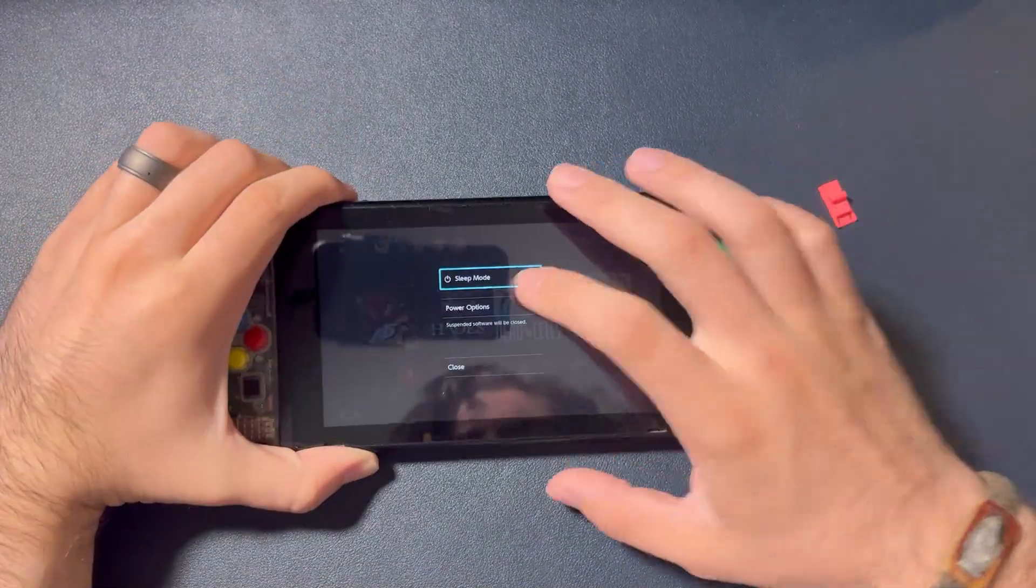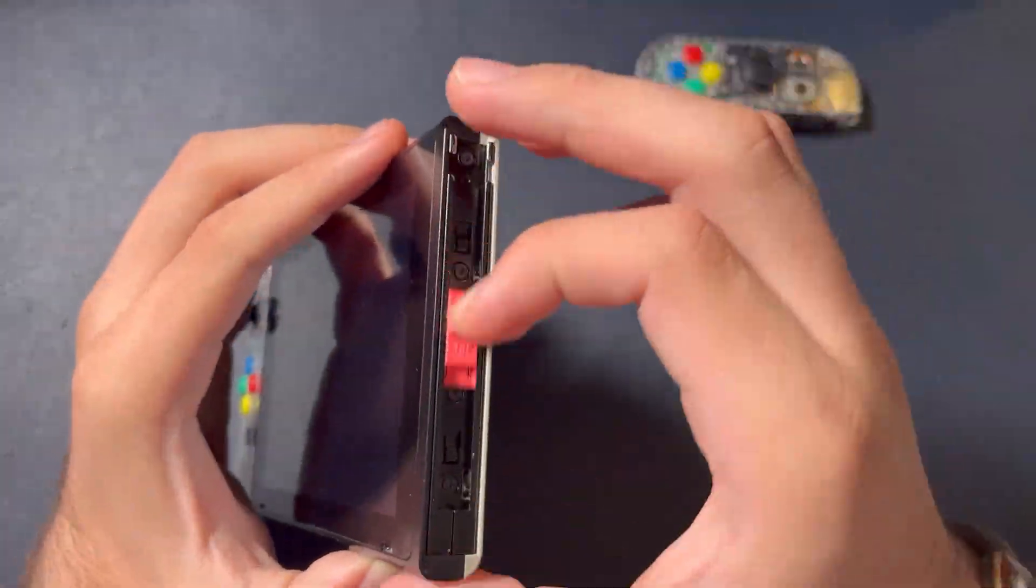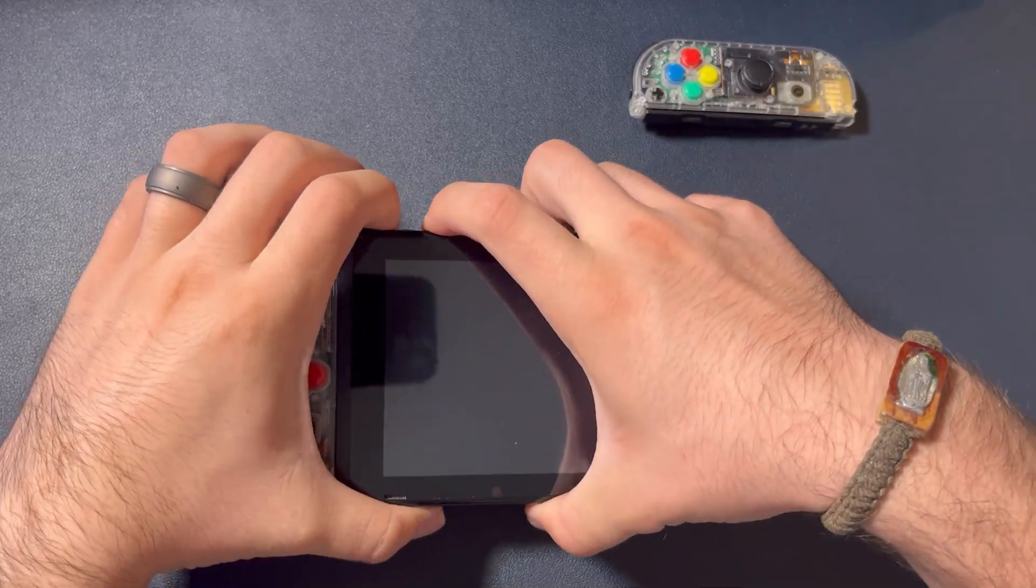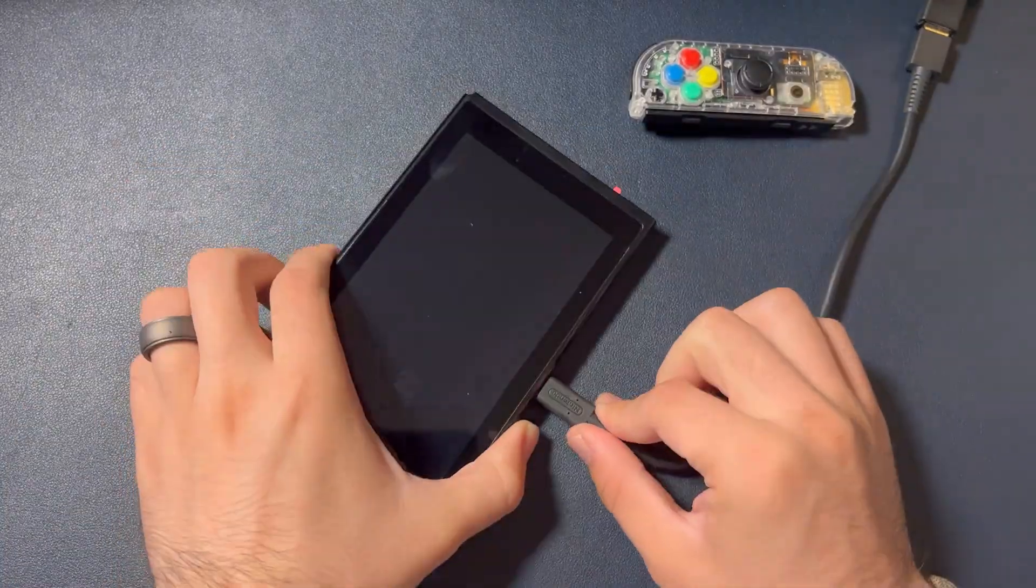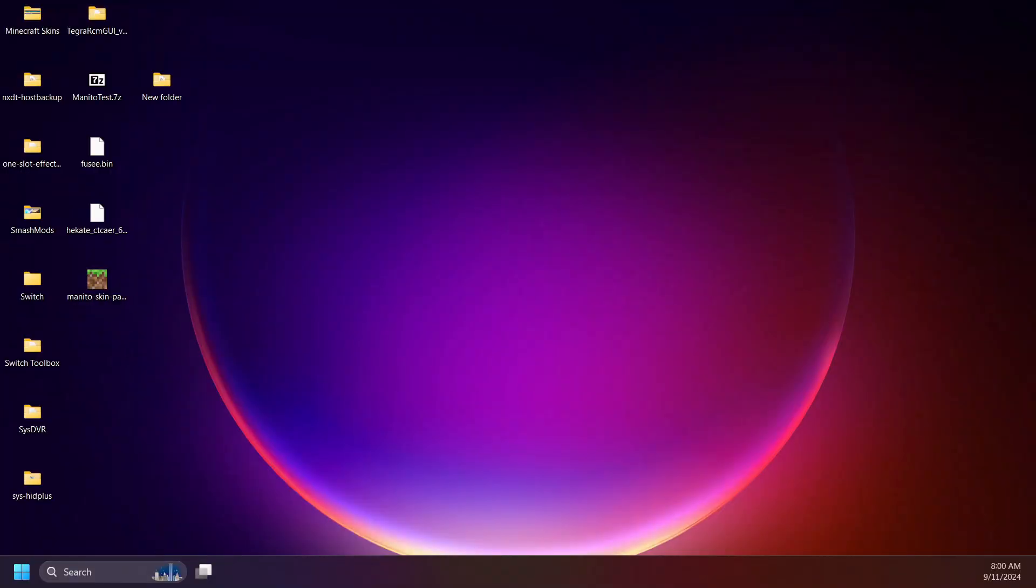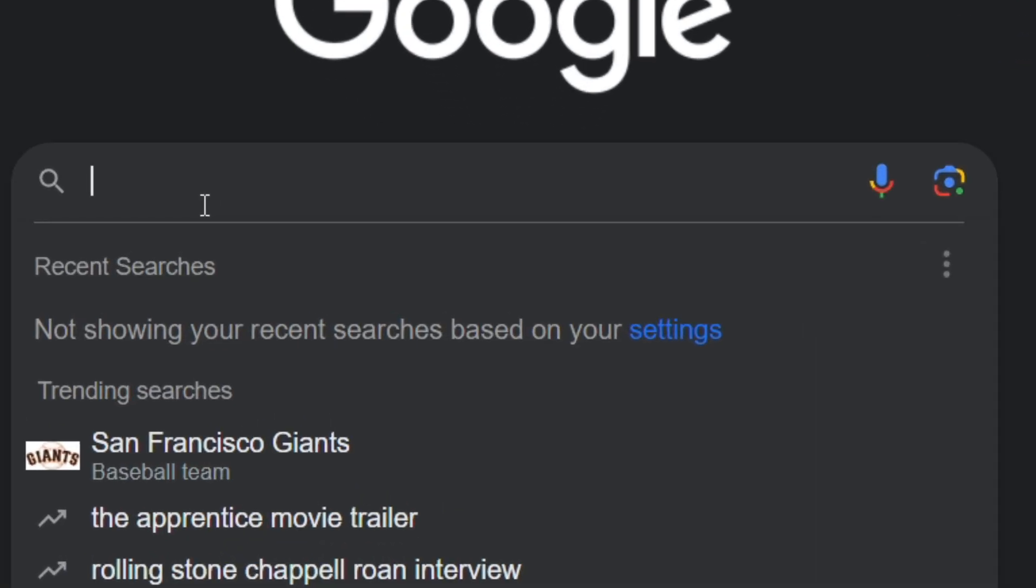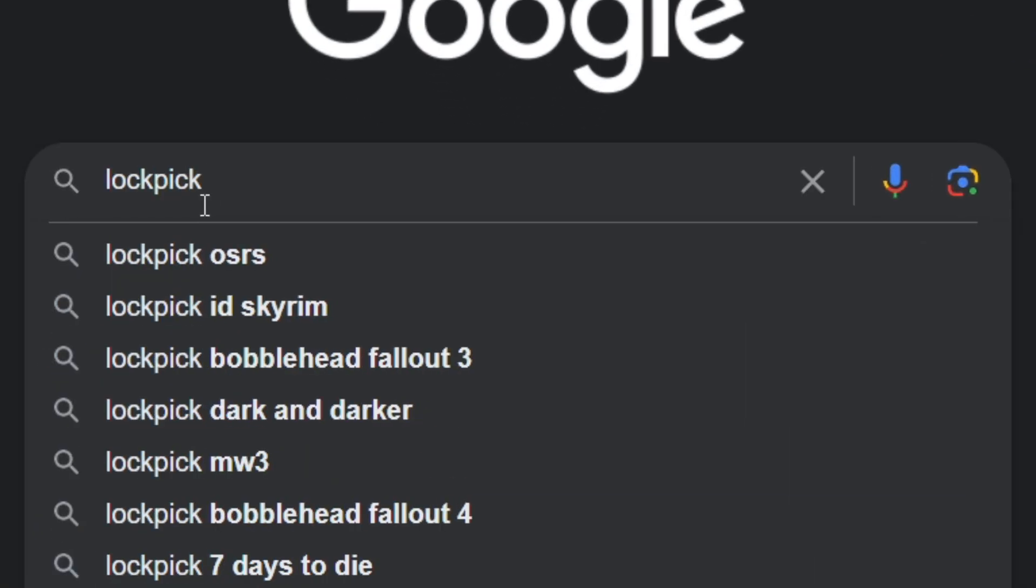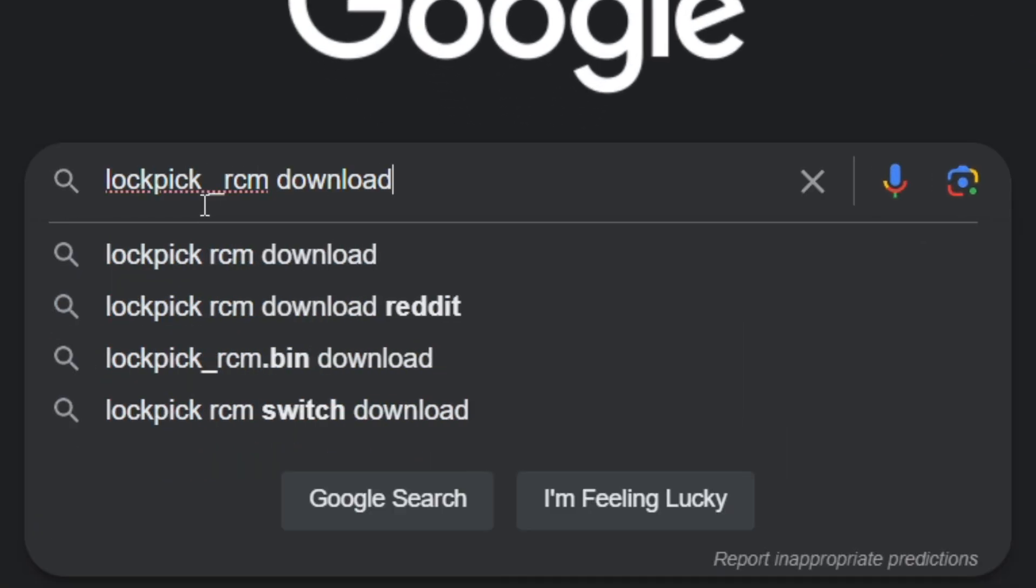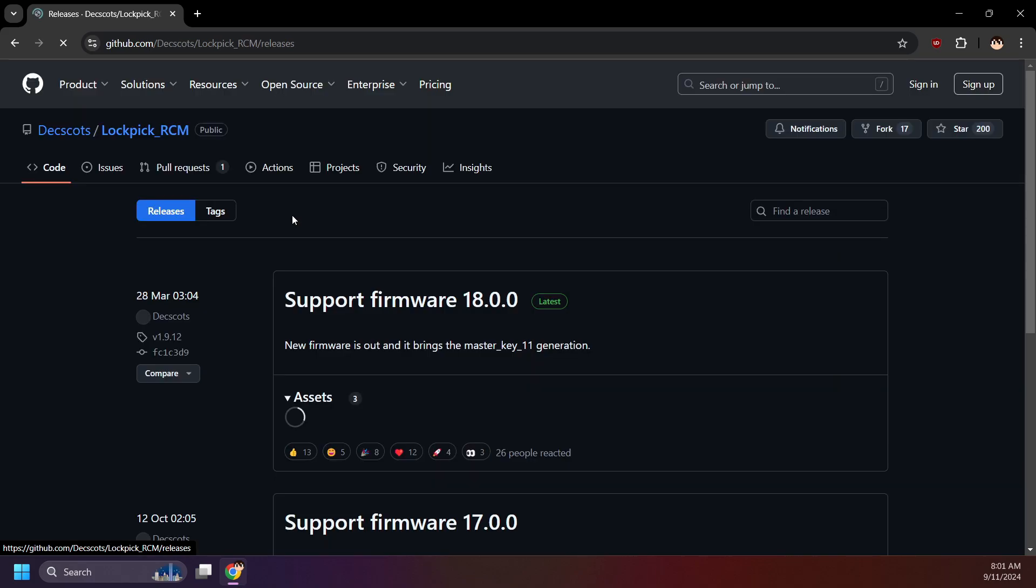Power off your Switch, enter RCM, and connect to your computer, but don't inject a payload just yet. Open your browser and search up Lockpick RCM Download. Click here. Releases, Dexcots, Lockpick RCM.